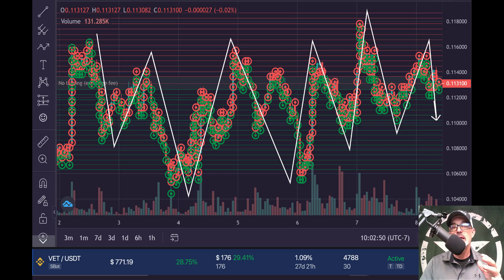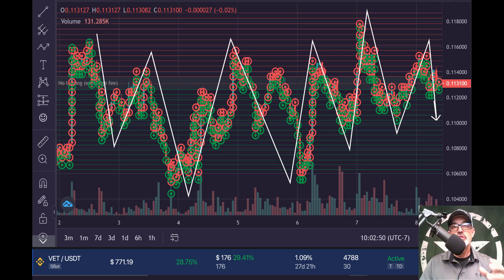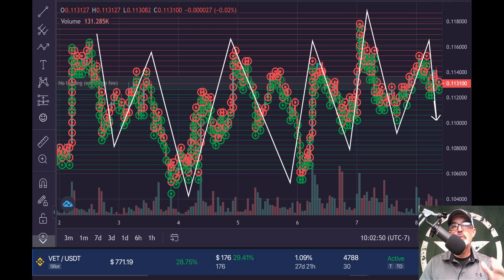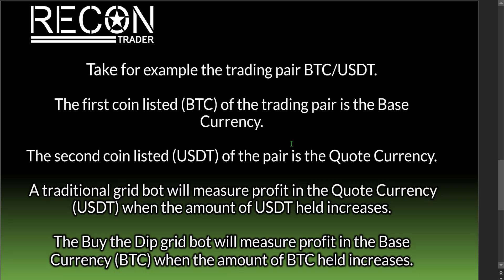The objective of the Buy the Dip grid bot is very similar to the traditional grid bot — they both buy low and sell high. The essential difference is how profit is generated. The traditional grid bot generates profit by increasing the quote currency while reducing the base currency held. The Buy the Dip grid bot generates profit by increasing the amount of base currency held while reducing its average price.